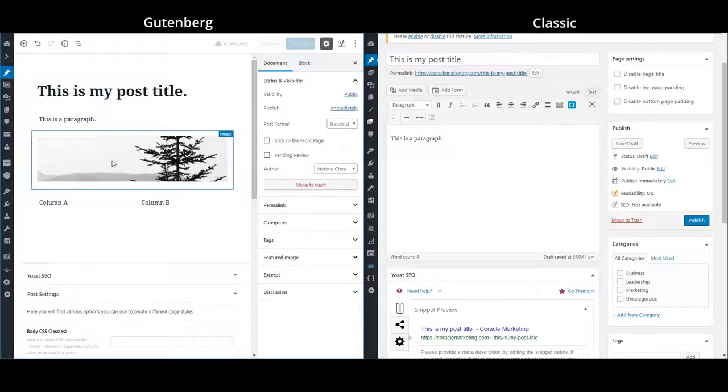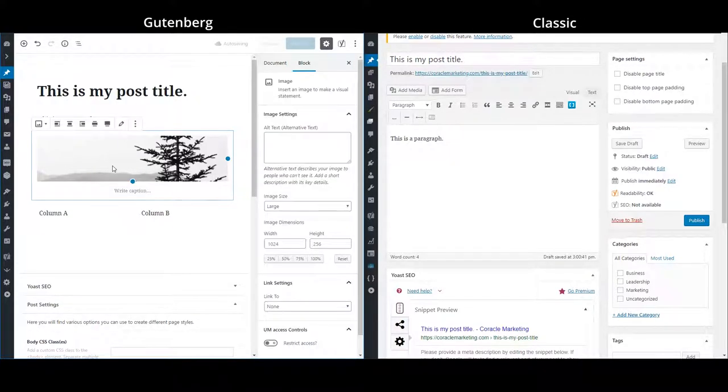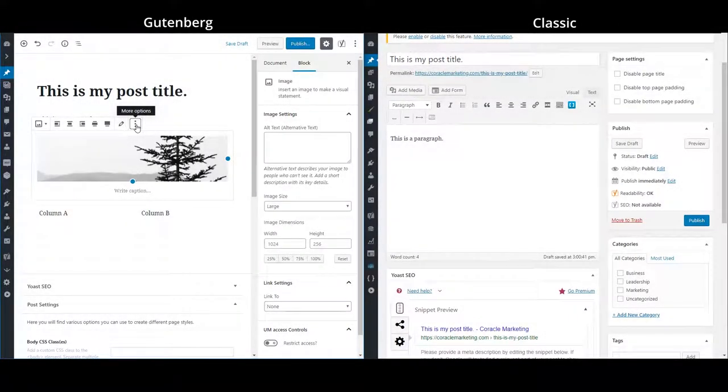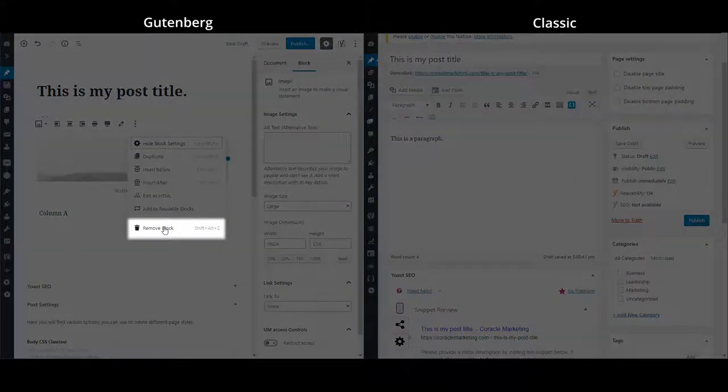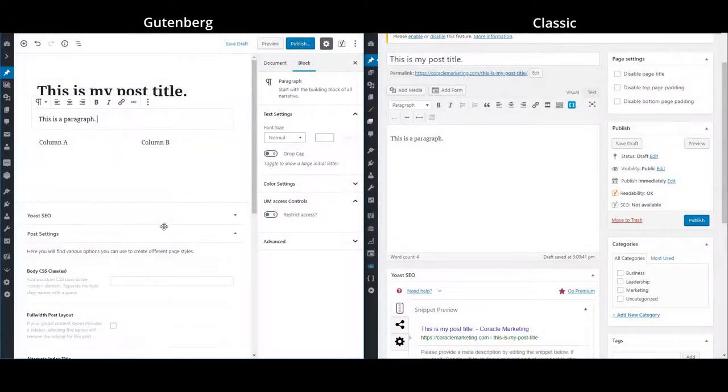And additionally, if I decide I don't want this image anymore, I can select the entire block and then go to the more options button here. And then I can just remove this entire block by clicking this button here.